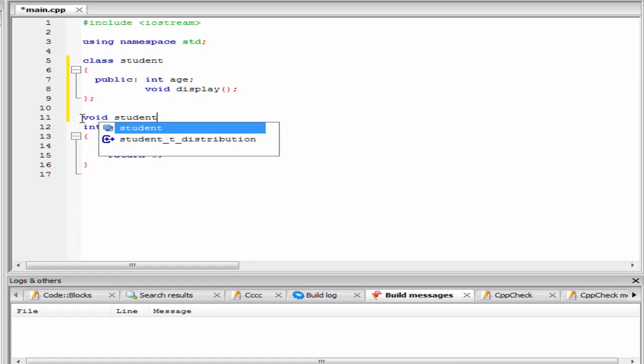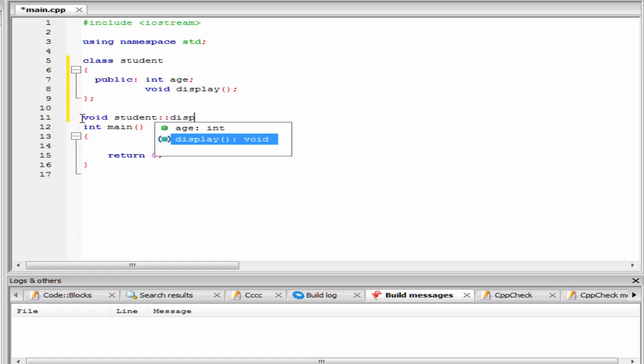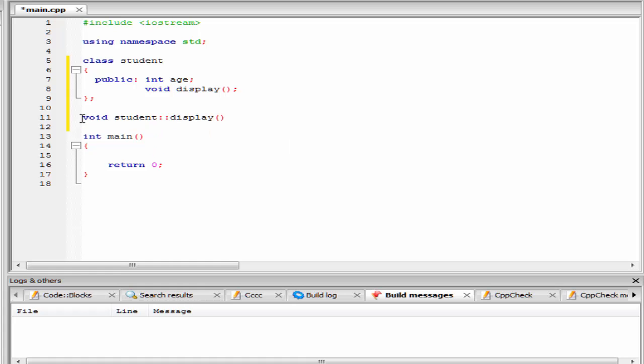Then scope resolution operator, and then the function name, that is display. Then give here a pair of curly braces. And inside the curly braces, we have to write the function body.